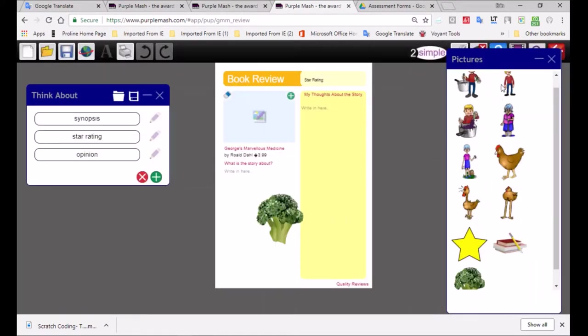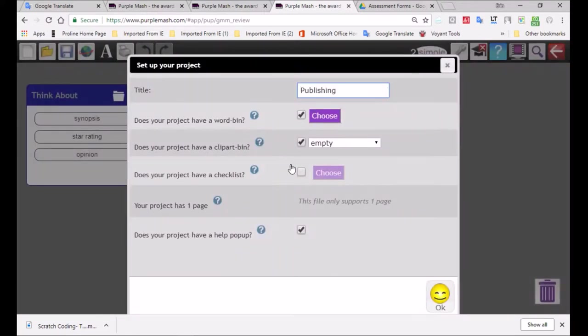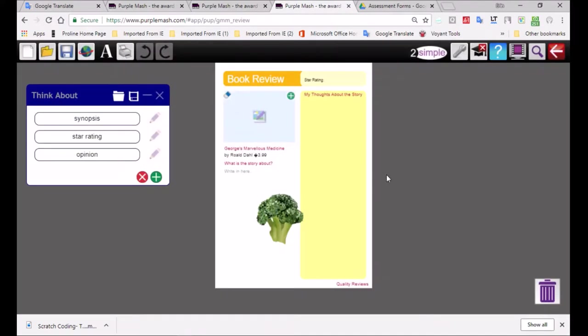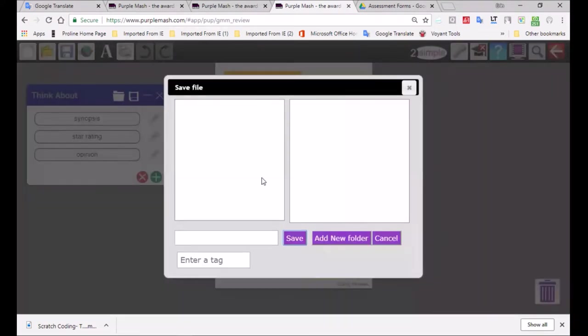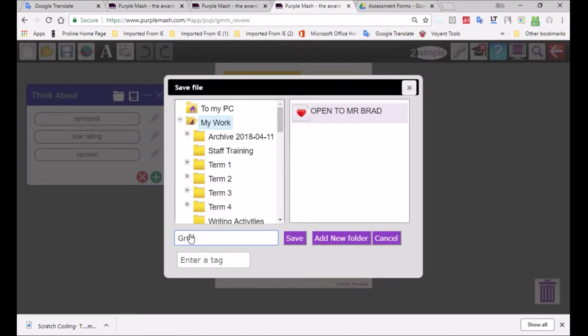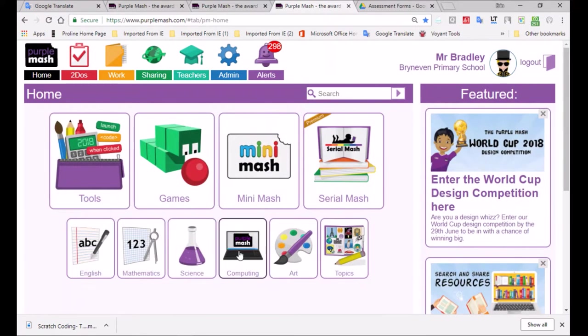I'm just going to go through that whole process again. So we've got this template and there's a help file. Clicking on editing. Does your project have a help pop up? I'm going to just decheck that. And we're going to save it. I'm just saving the whole template and we're going to put that also in my work folder. So I'm going to just call it Roald Dahl Book Review and I'll just save it in my work folder.